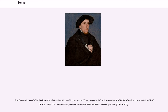Most sonnets in Dante's La Vita Nuova are Petrarchan, with two sestets and two quatrains.